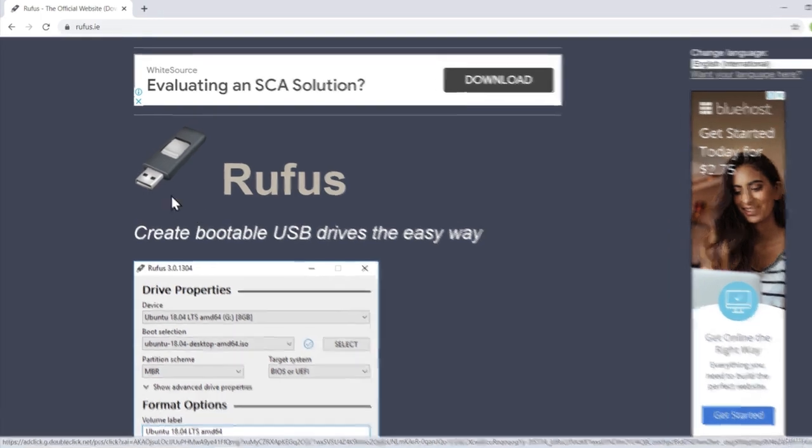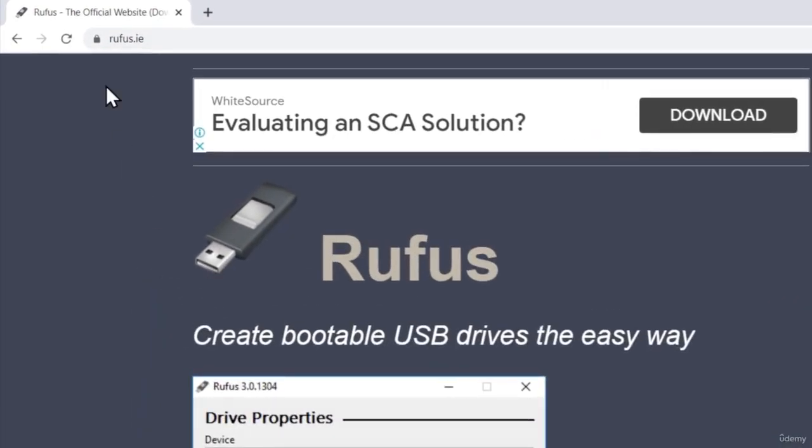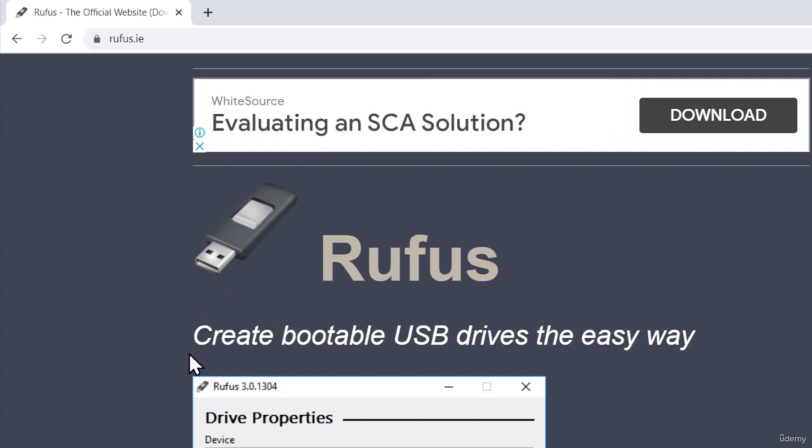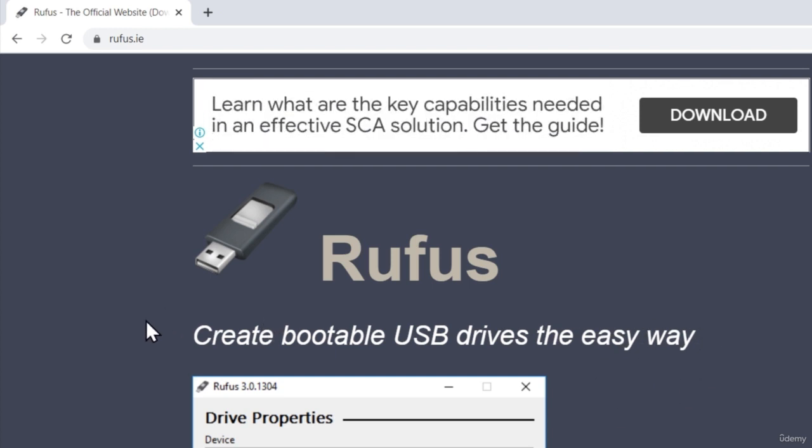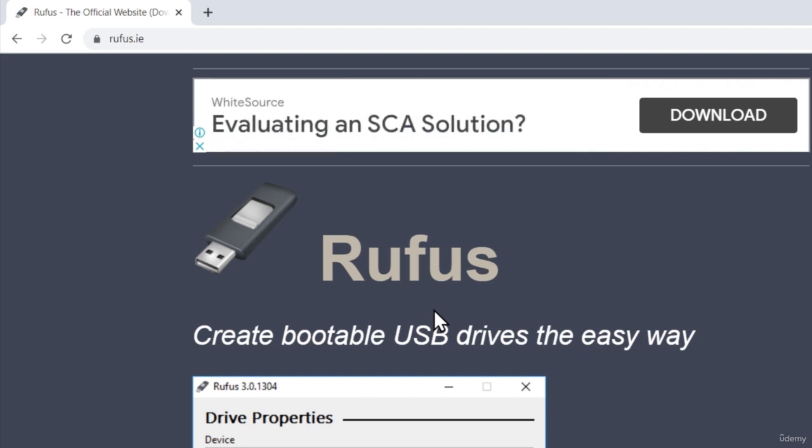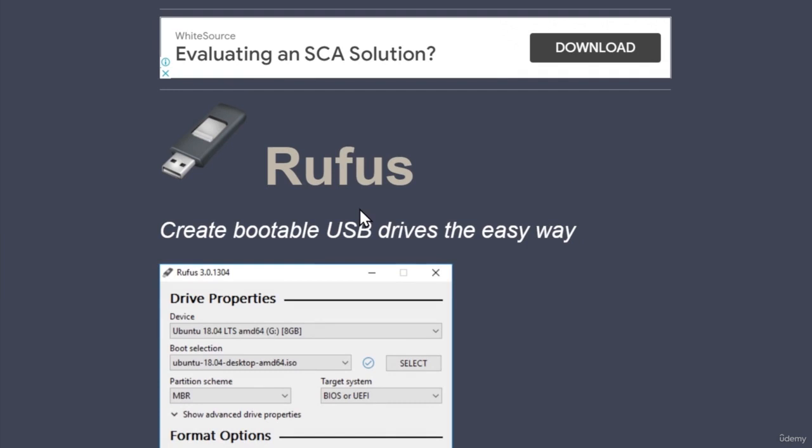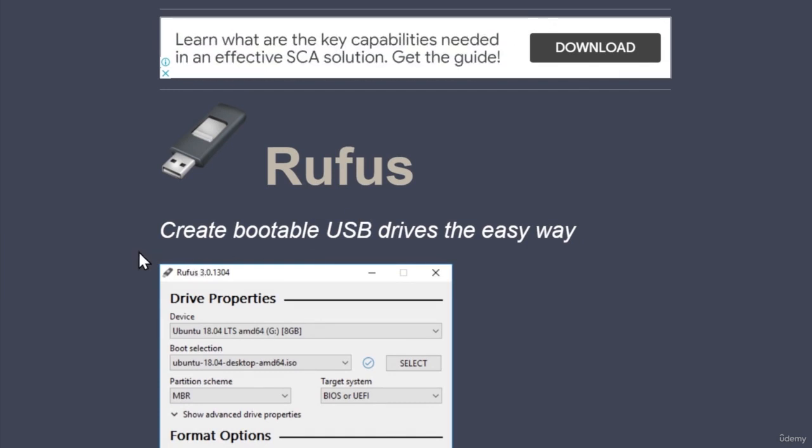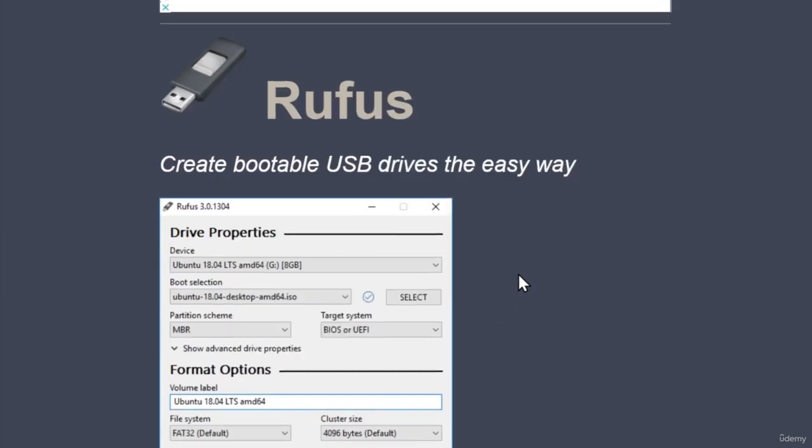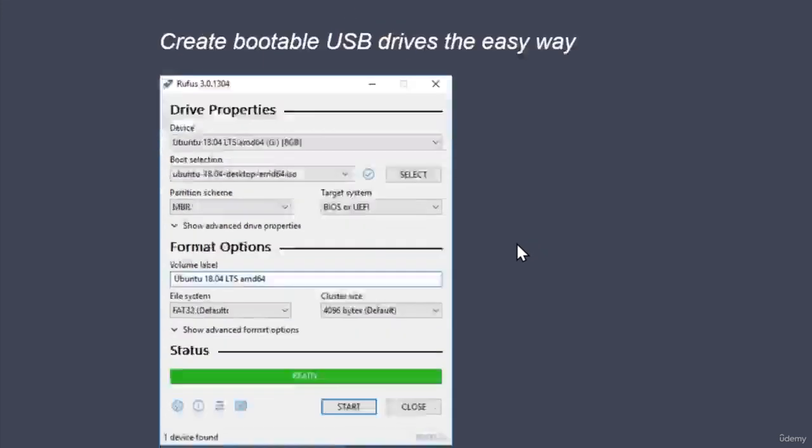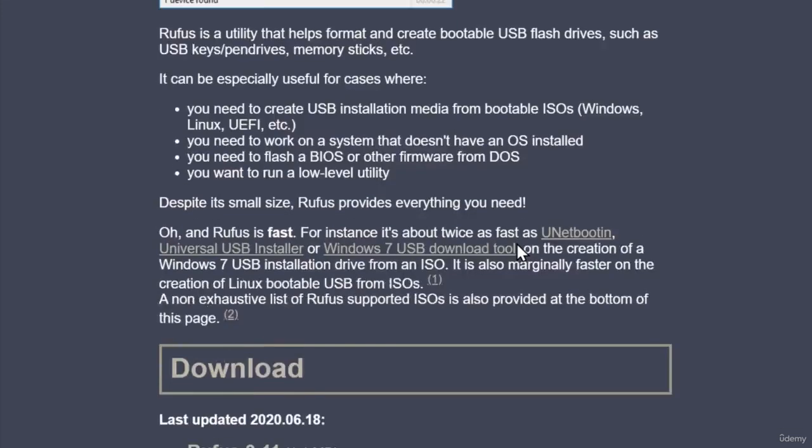So, what you want to do first is, you want to navigate to this rufus.ie website. And this software right here that we are going to download is used to create bootable USB drives with the ISO files. Now, you might be asking, well, why are we going to need this? We are not going to boot into our computer over a USB drive, we are installing a virtual machine, and that is true.